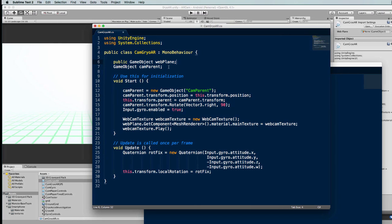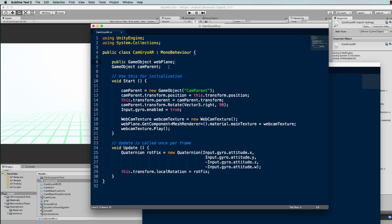This code needs access to the plane that you've got sitting attached to your camera in order to put the video feed on it. It's called webPlane here. I'm also creating a camera parent for our camera. This is to get our orientations on a gyroscope just right.